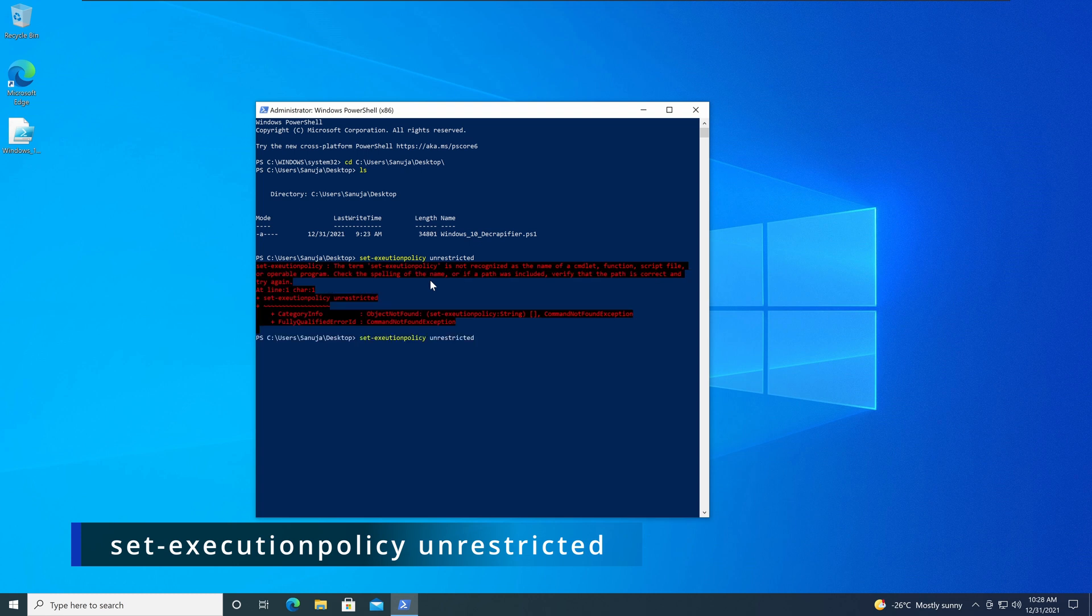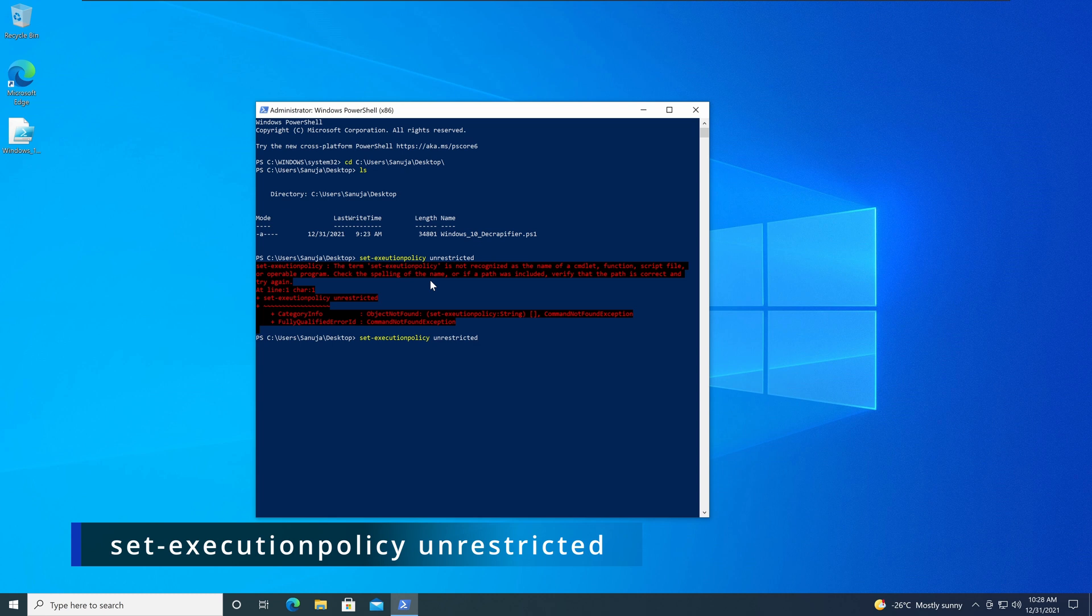So it should be unrestricted. Write that. Make sure your spelling is correct so you won't get that error message. And press Enter. And it's going to ask you, you will be giving this, making this change.